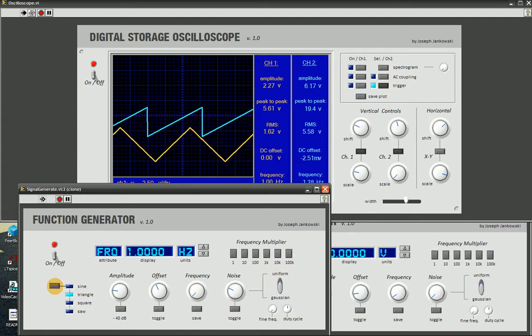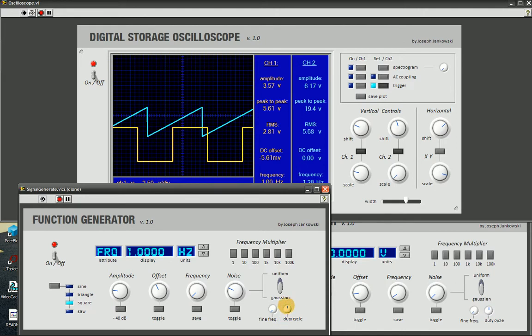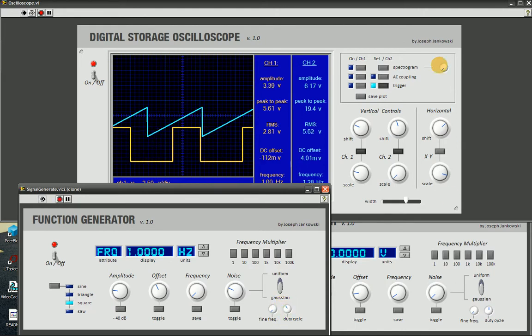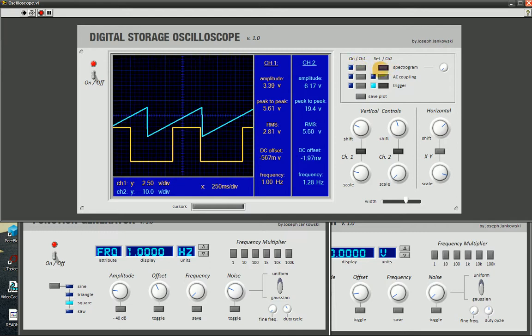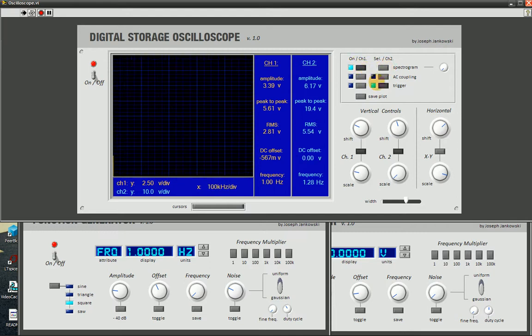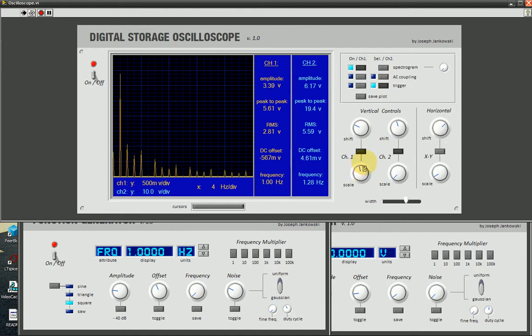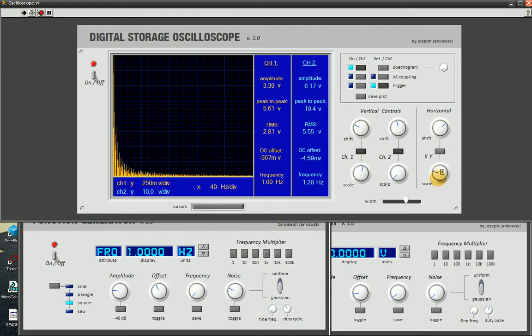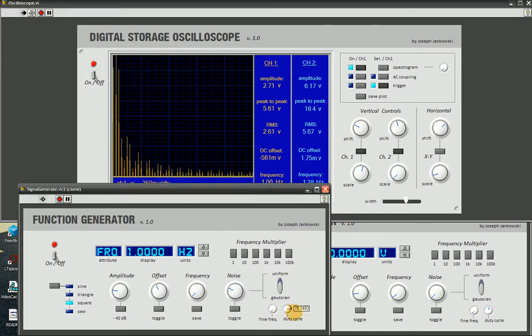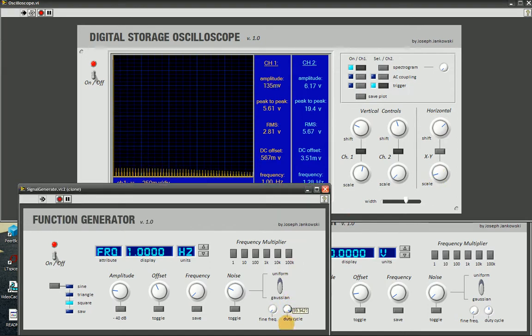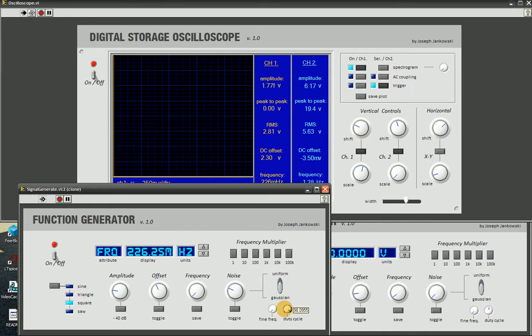We can adjust the duty cycle of the square wave, which is really cool on the spectrogram actually. You can see the harmonics changing as you adjust the duty cycle, as you can see on the screen. It's pretty cool.